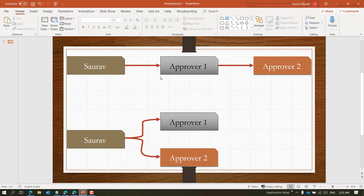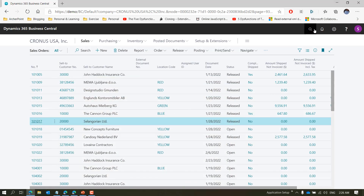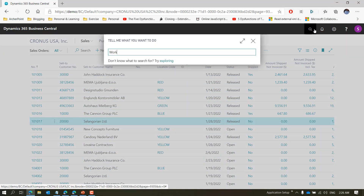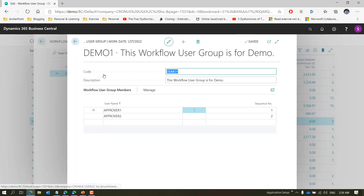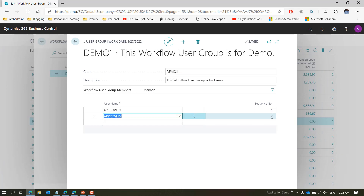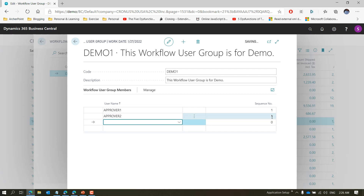That's the first scenario handled with workflow user group. Now let's see the second scenario and the changes required. If you want a setup where either approver can approve and the workflow completes, there are two changes needed. The first is in the workflow user group — we change the sequence number to one for both, meaning both approvers will get the request at the same time.